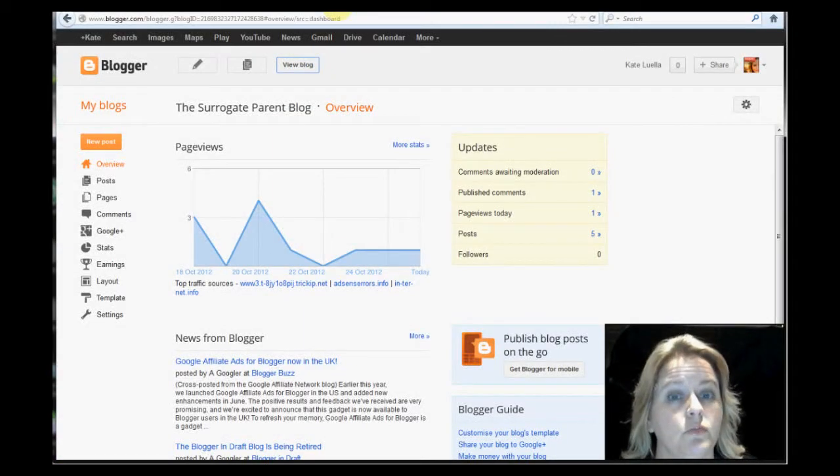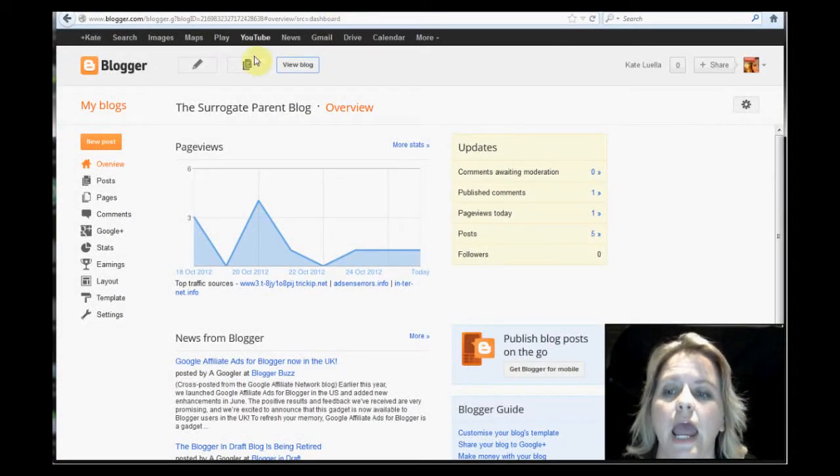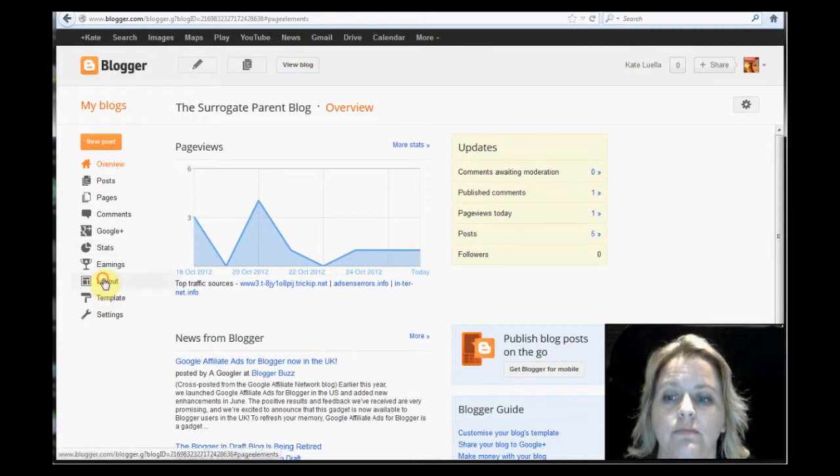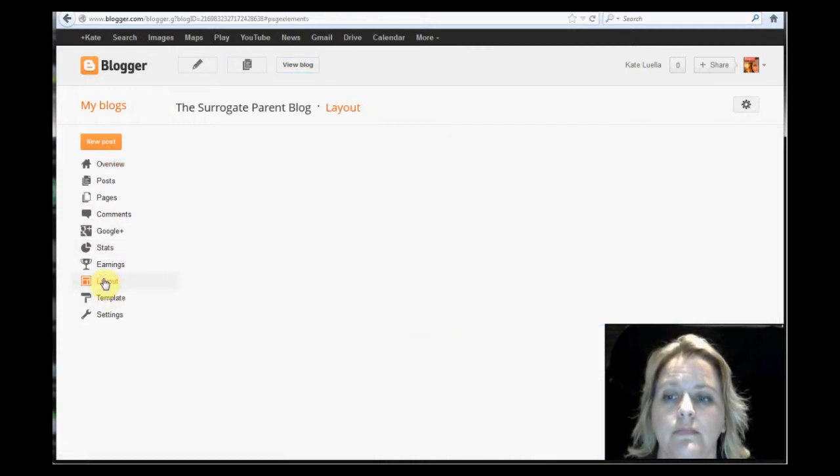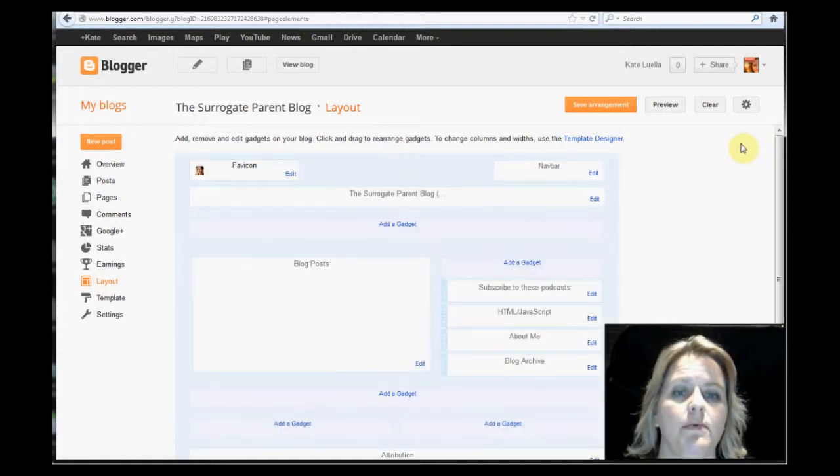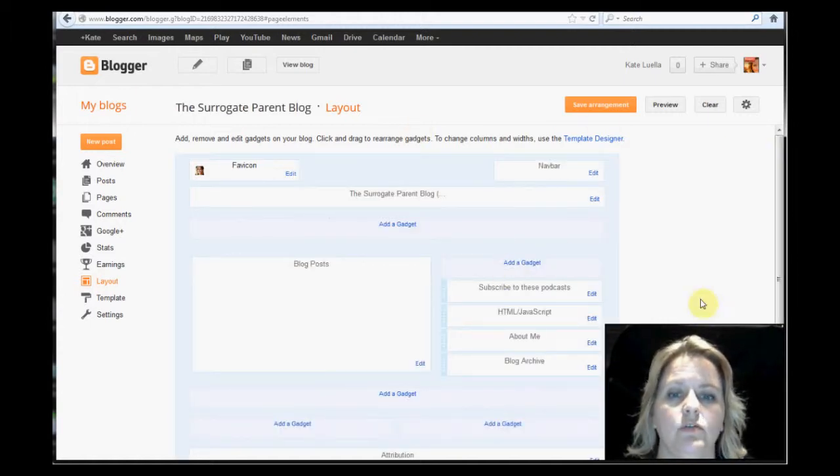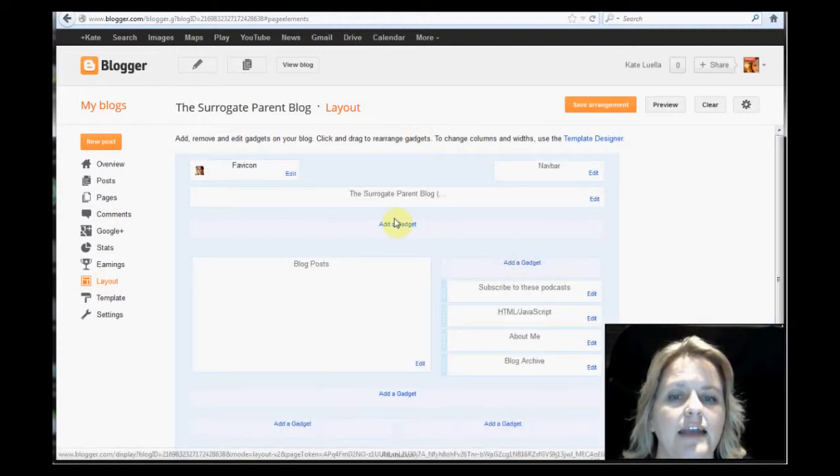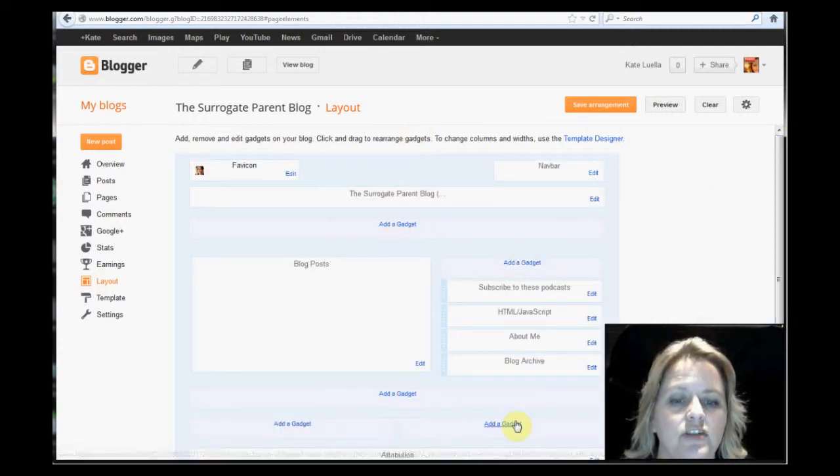This is back end of blogspot blogs. And you simply want to go to your layout. When you click layout, it's a bit slow, but it will come up and it will say, here's all the things you can do. You're looking for these add gadget.